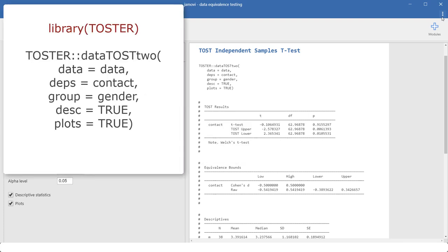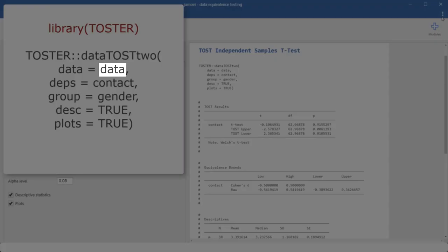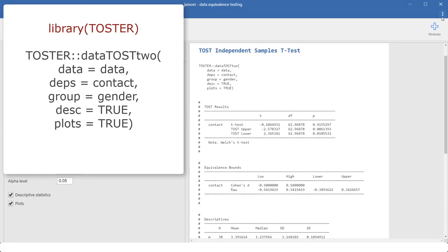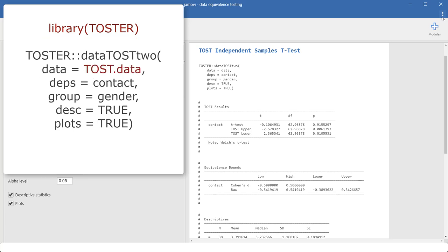The second important adjustment is you have to specify your data. This command operates on the data that's in this data frame. So you could just assign your data to this data frame. Let's assume you have loaded into R a data frame called TOS data. So this way, you could make sure that this command works with that data. Or you could directly change that name into TOS data.